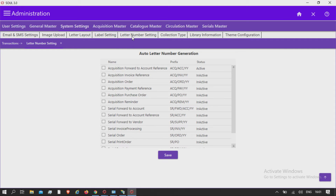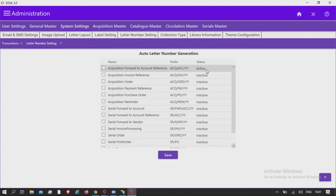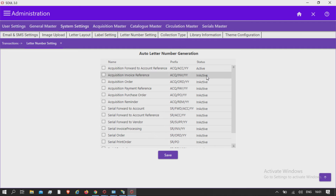In label settings, those labels which have status as active will be displayed in letters and other communications. The following interpretation will be taken for auto number generation: it will also append a numeric sequence number after the prefix you have specified.